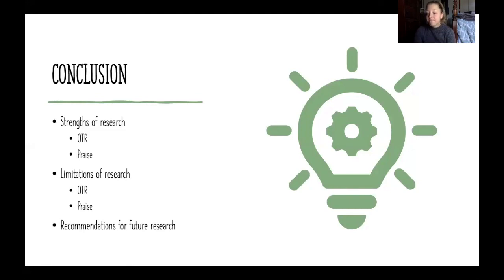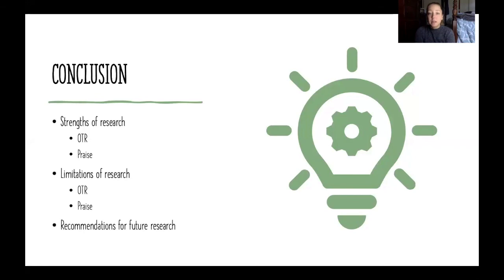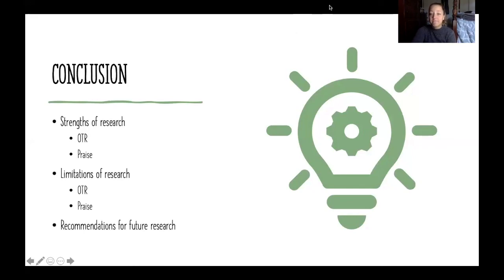That is everything from us. We're going to post a few discussion questions underneath the videos on the discussion board. Thank you for listening and we hope you are all enjoying online school. Thanks, guys.